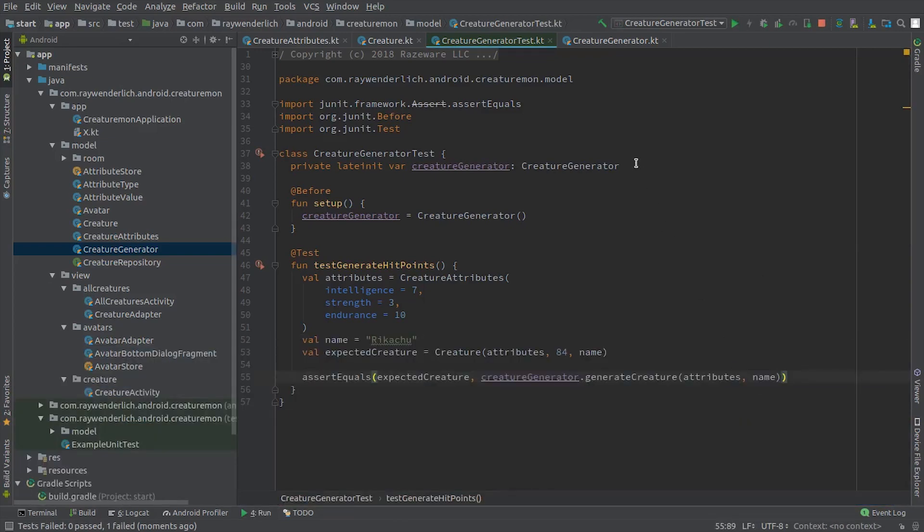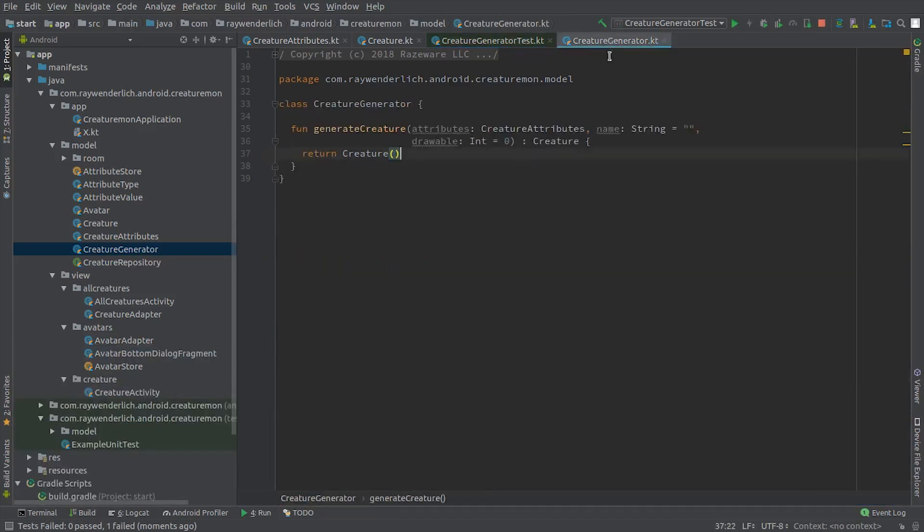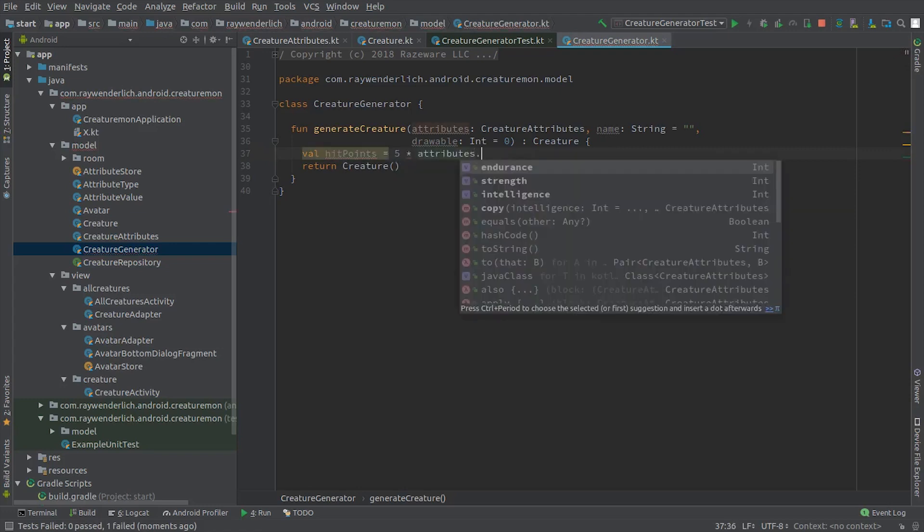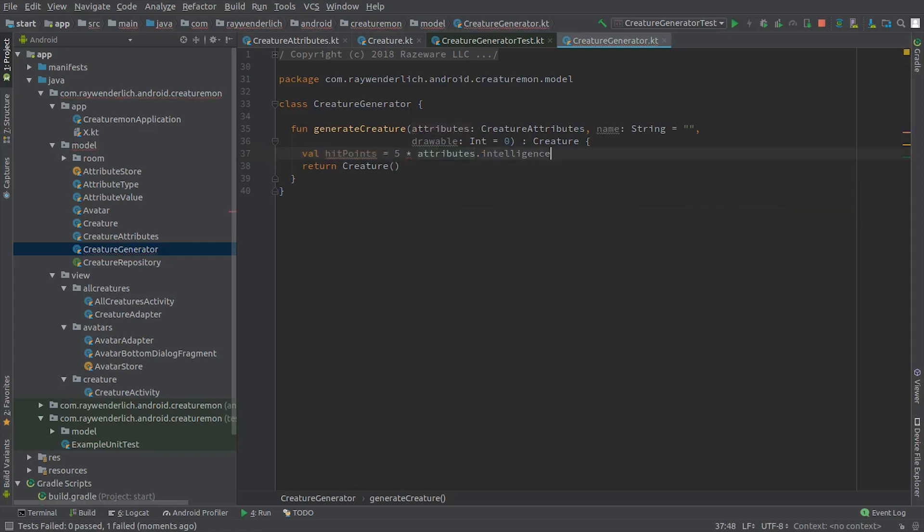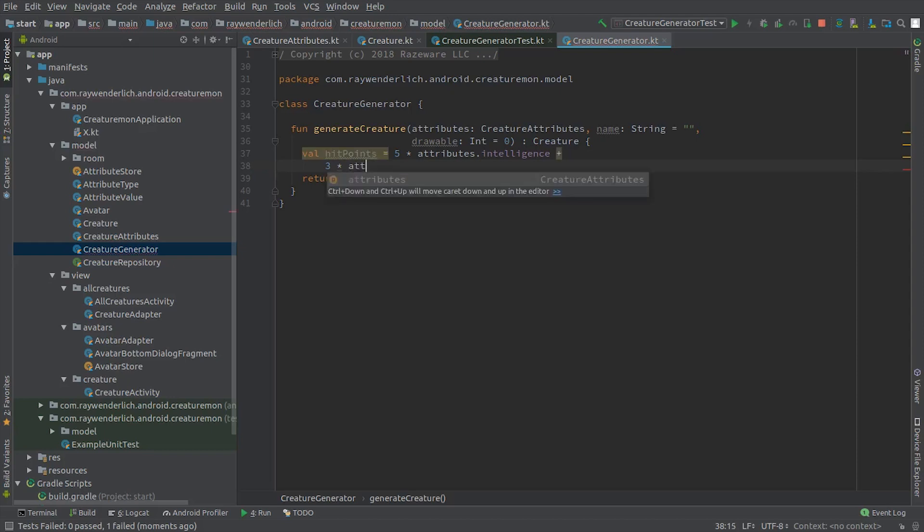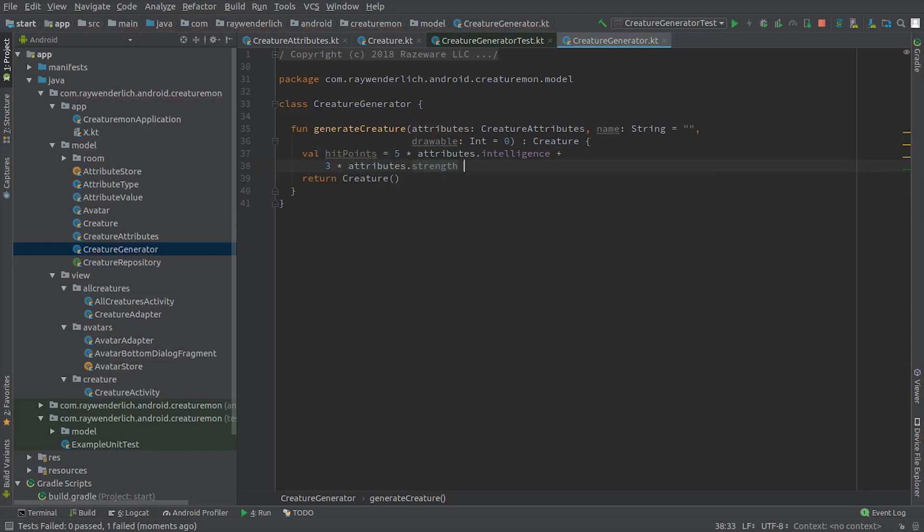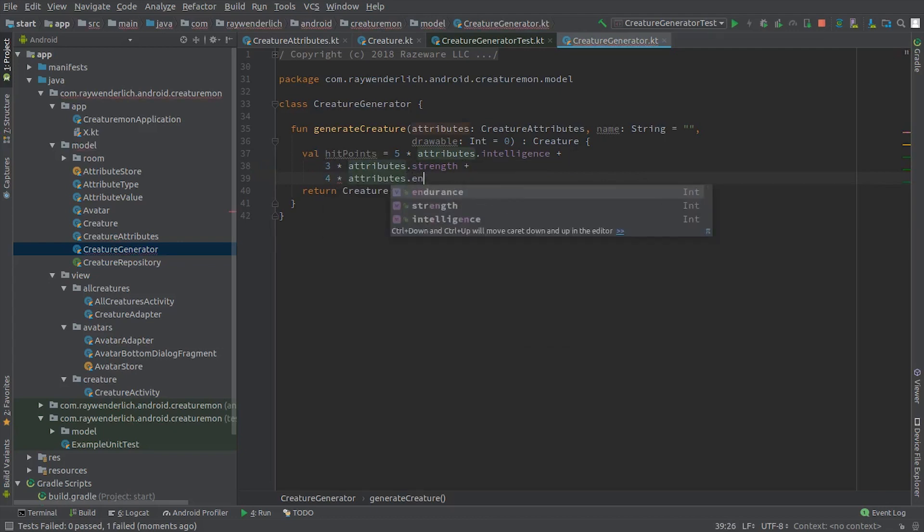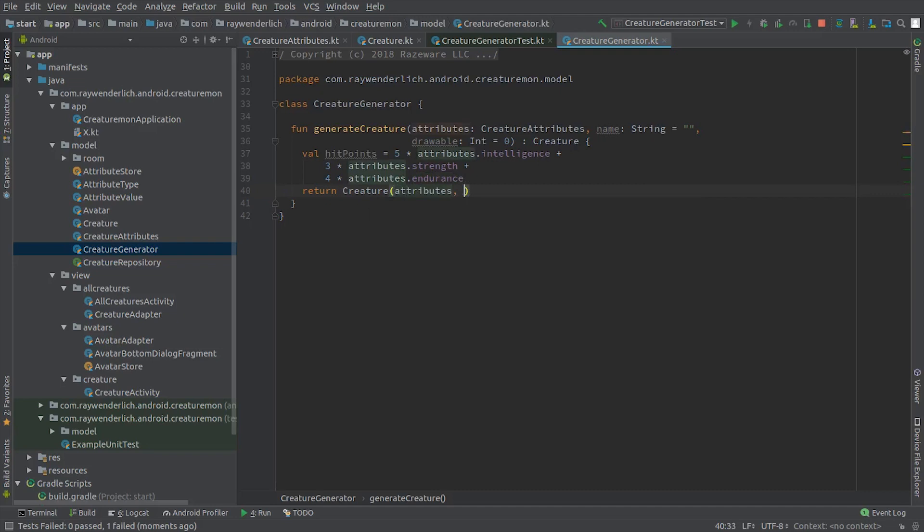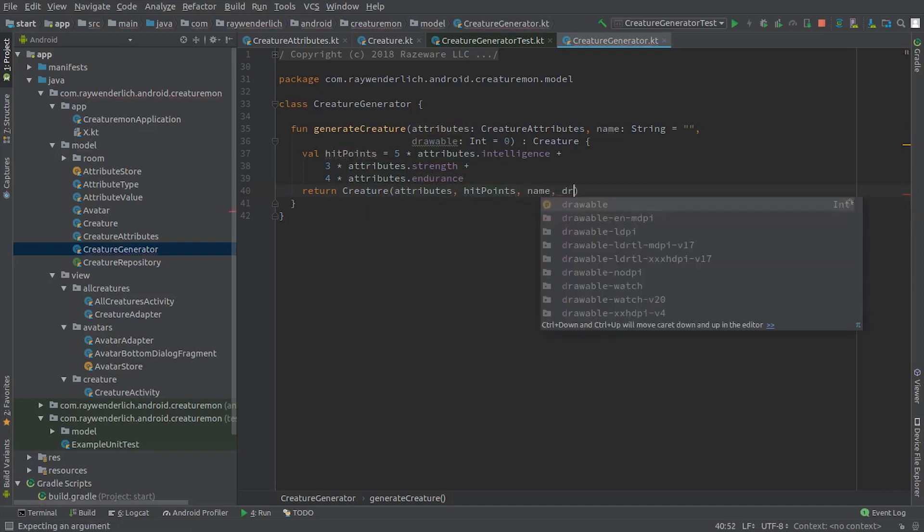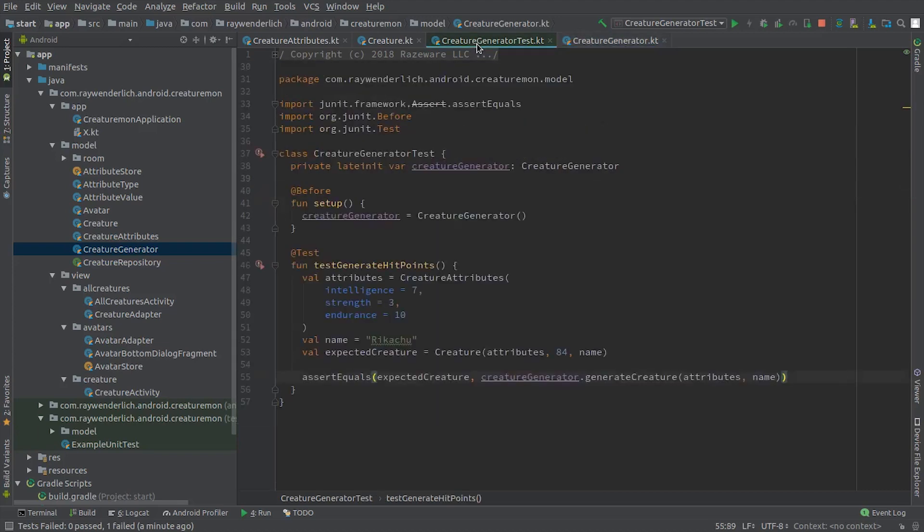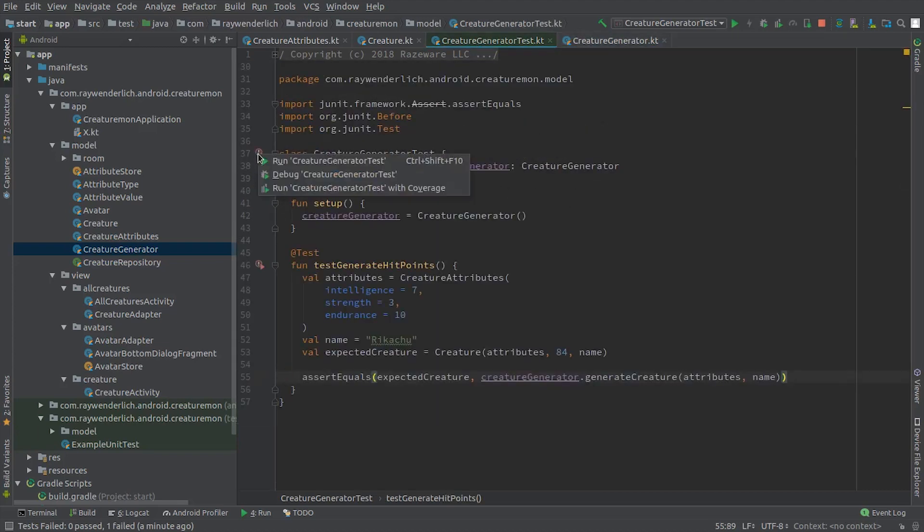Next, we add the hit points calculation to Creature Generator and return the generated Creature. Finally, we run our Creature Generator test again and see a green passing test.